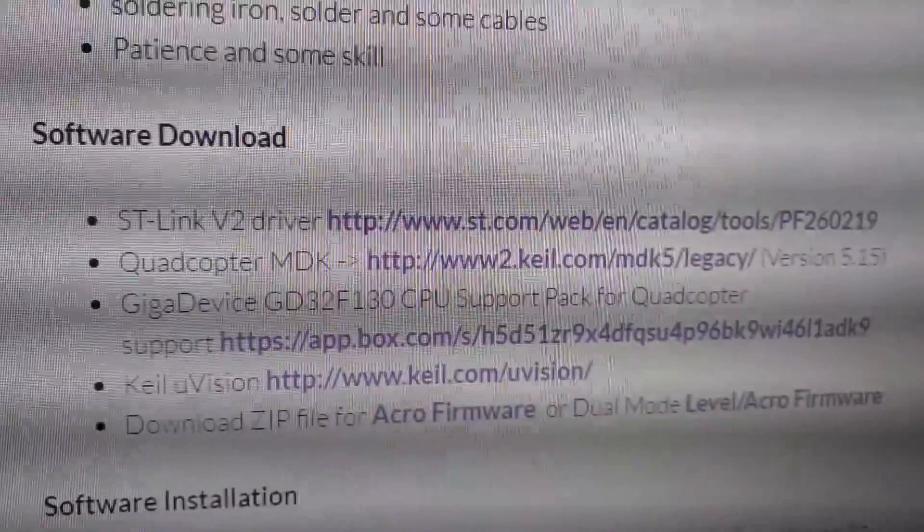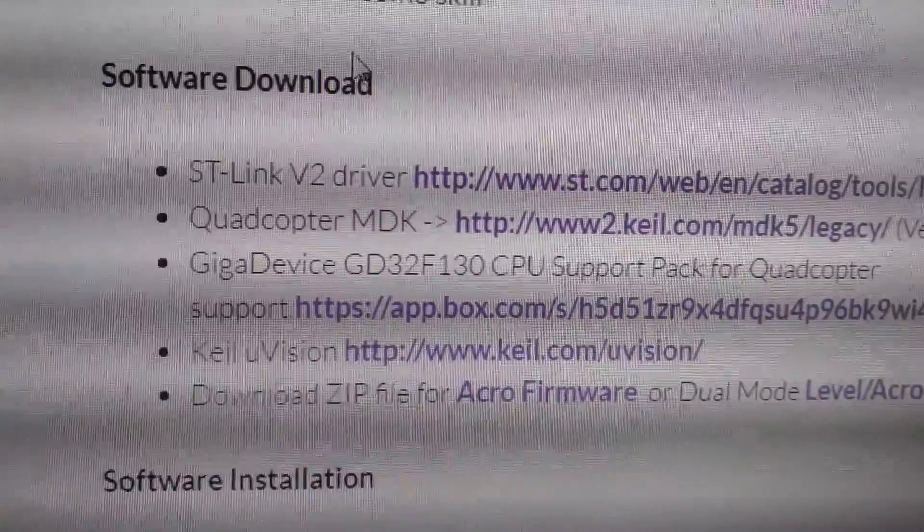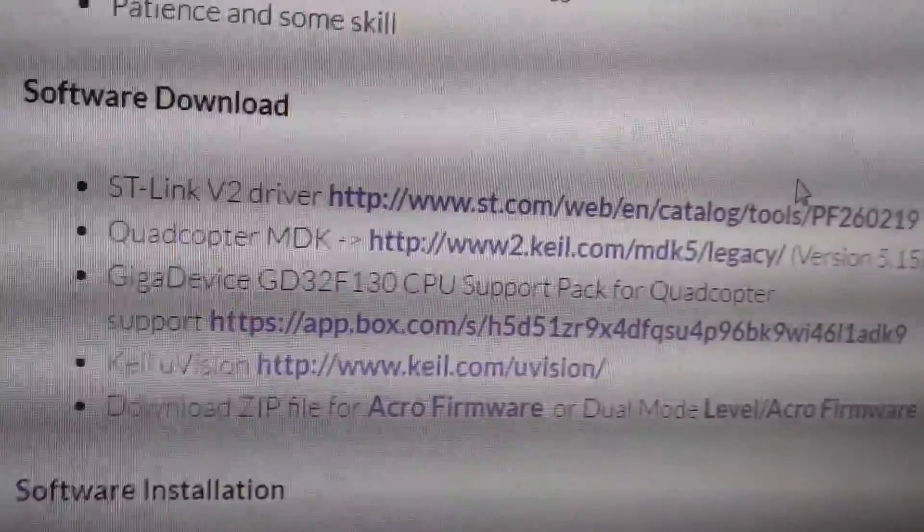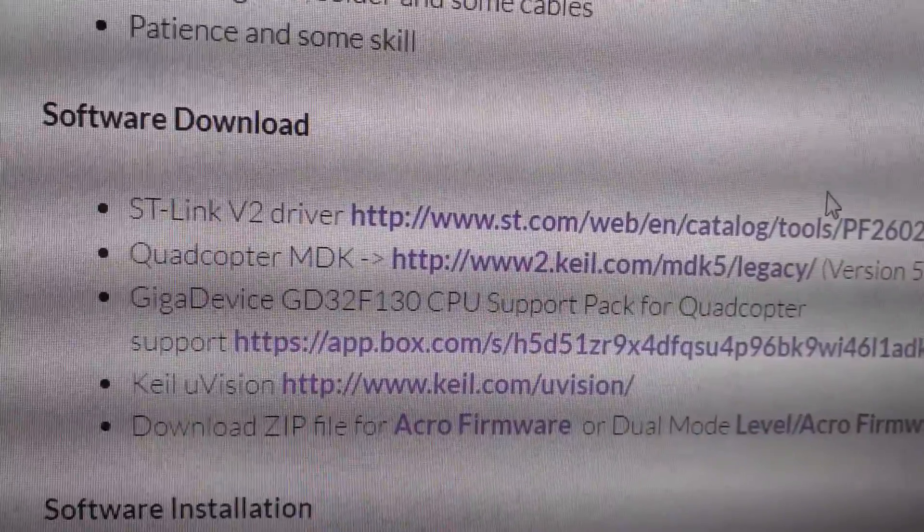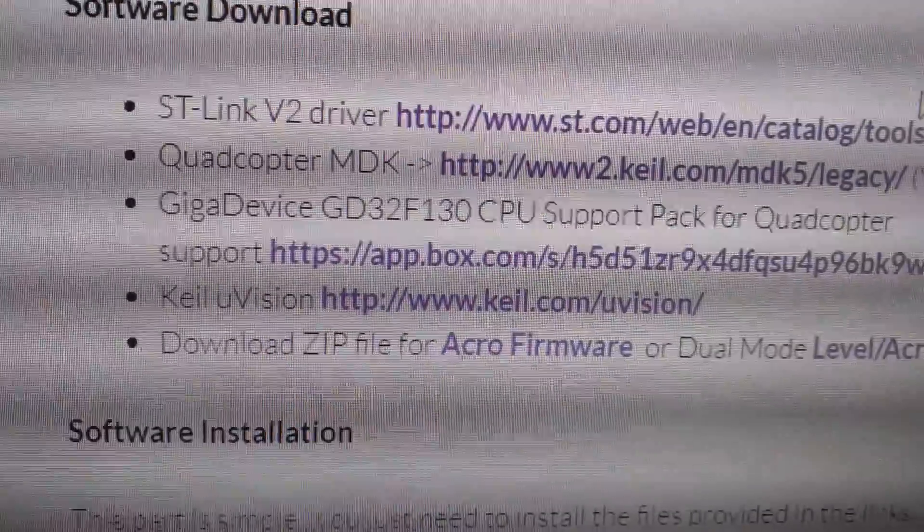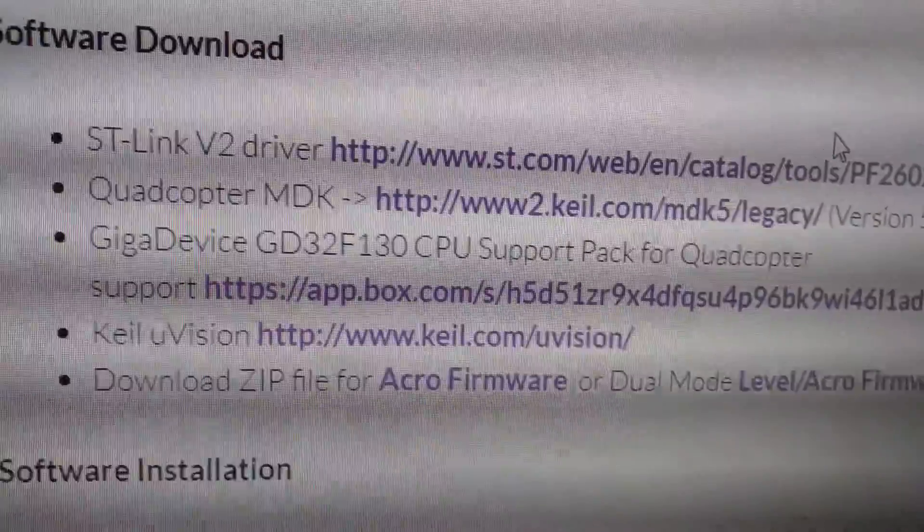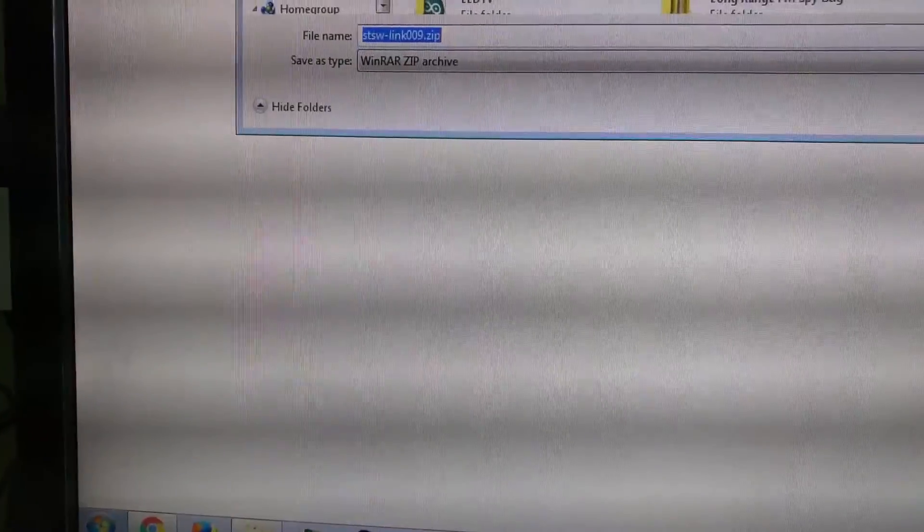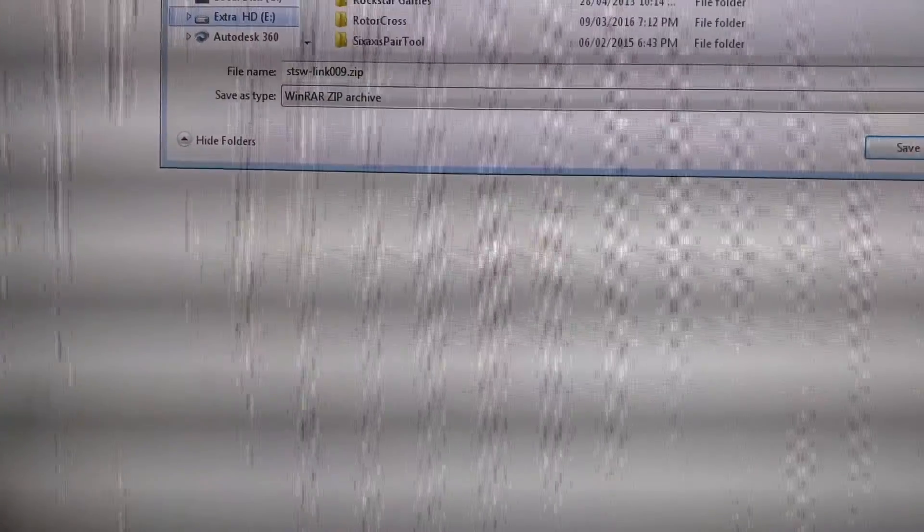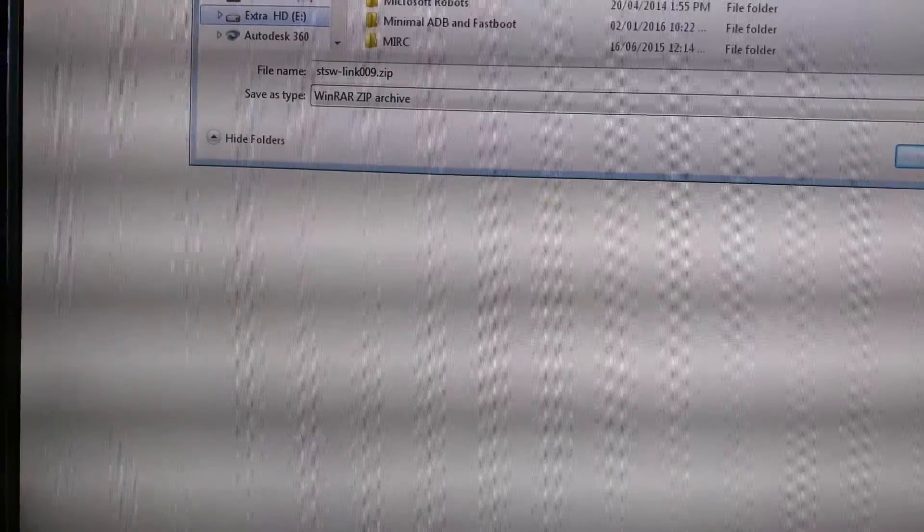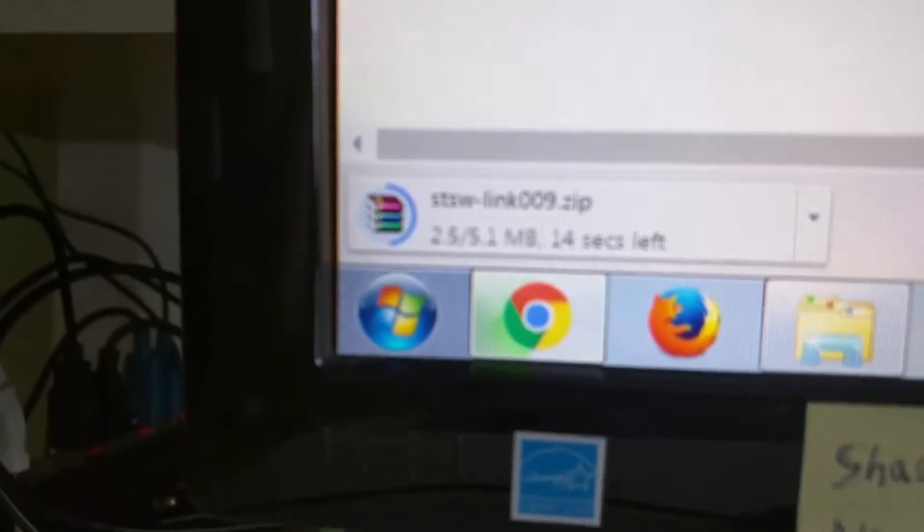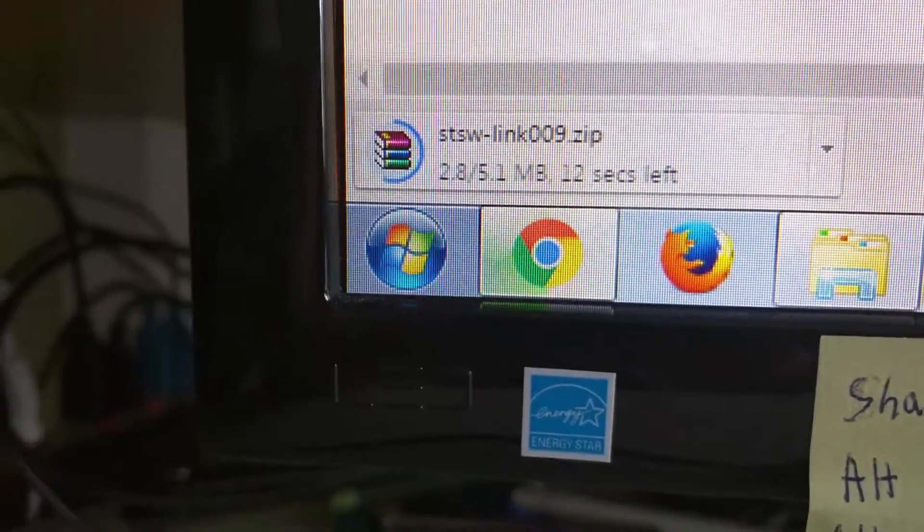So I scrolled down a bit and then I found software download. And I have to get all of those files. So I think I'm just gonna make a new folder on my hard drive. Call it cheap brushed quad project or something like that. And then I'll just download all of those. So here I am, I'm on the ST download, which is some sort of microcontroller thing. And I can just download it. So I made a new folder called microquad files and I'll save that.